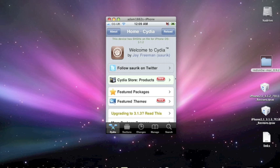Okay guys, so today we're going to be doing a tutorial on how to downgrade your iPhone 3GS from 3.1.3 to 3.1.2.